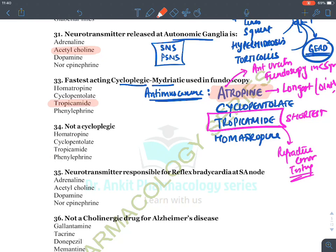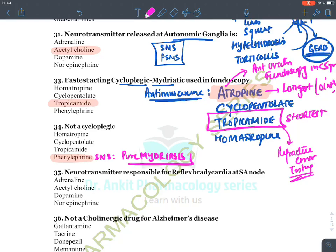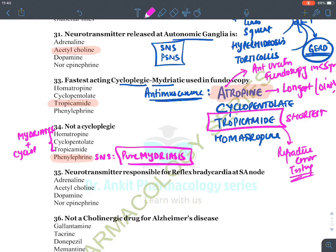Not a cycloplegic: phenylephrine is a sympathetic drug and a pure mydriatic — it only produces mydriasis with no action on the ciliary muscle. The other drugs (atropine, cyclopentolate, tropicamide) are both mydriatic and cycloplegic, producing mydriasis in the iris and ciliary muscle relaxation.